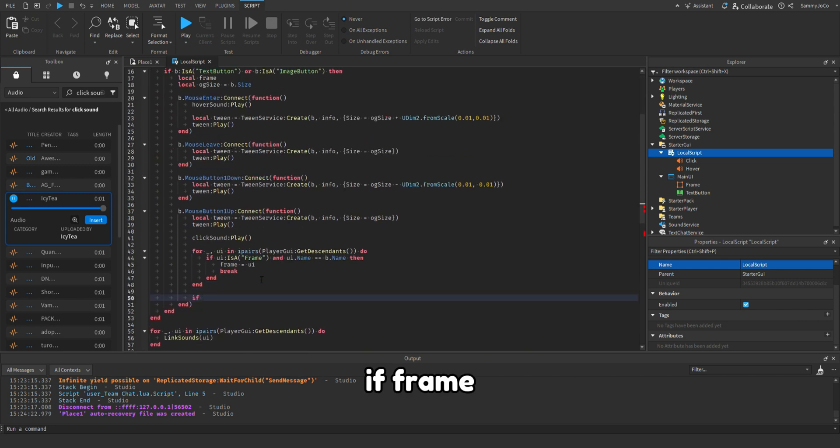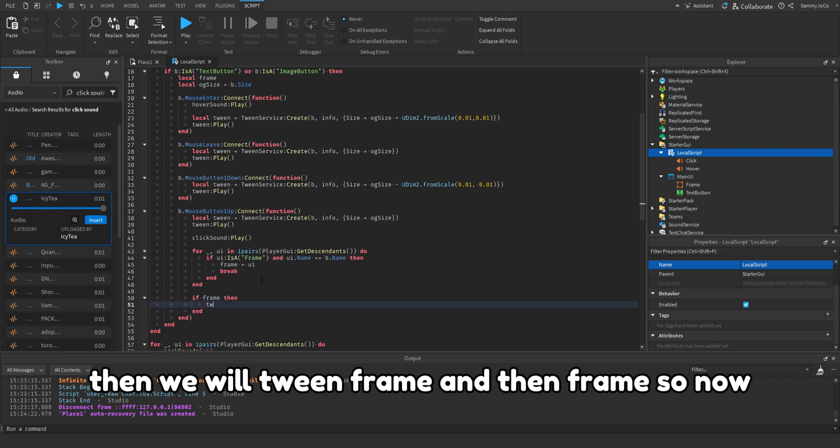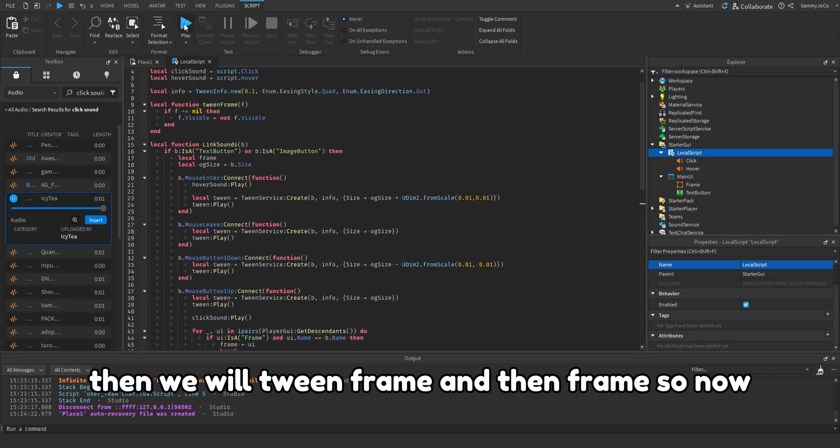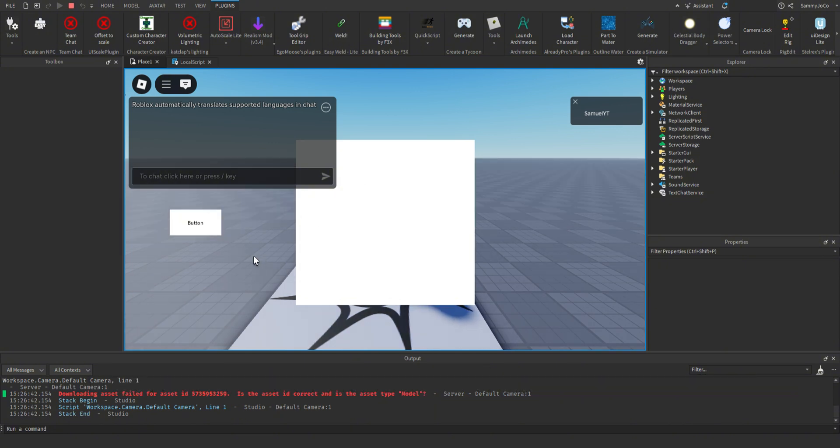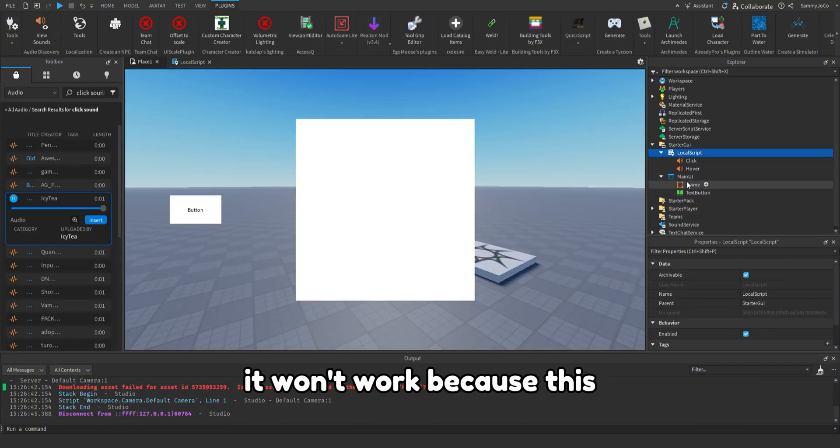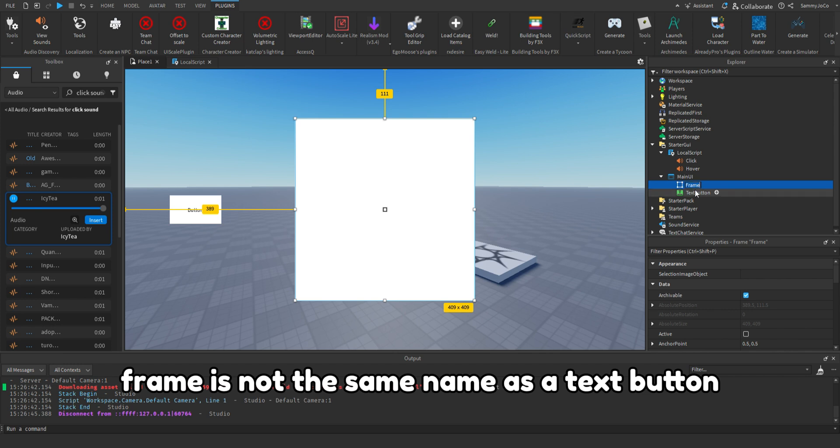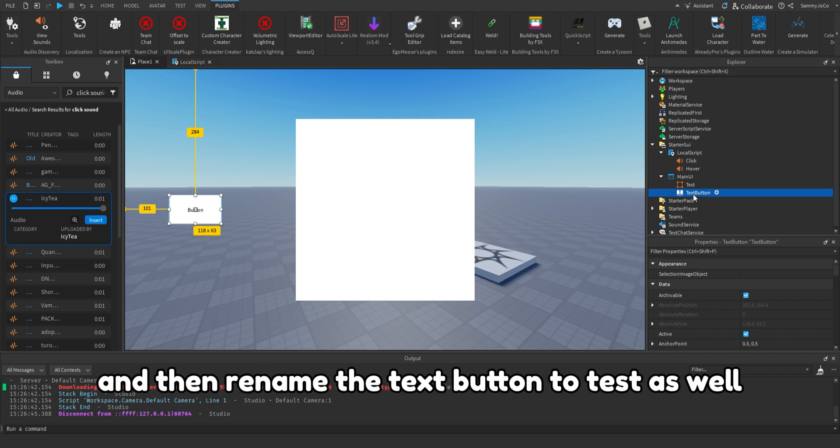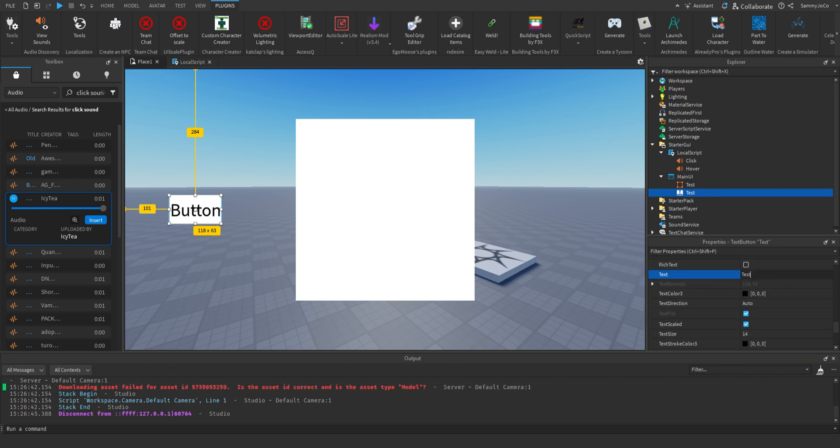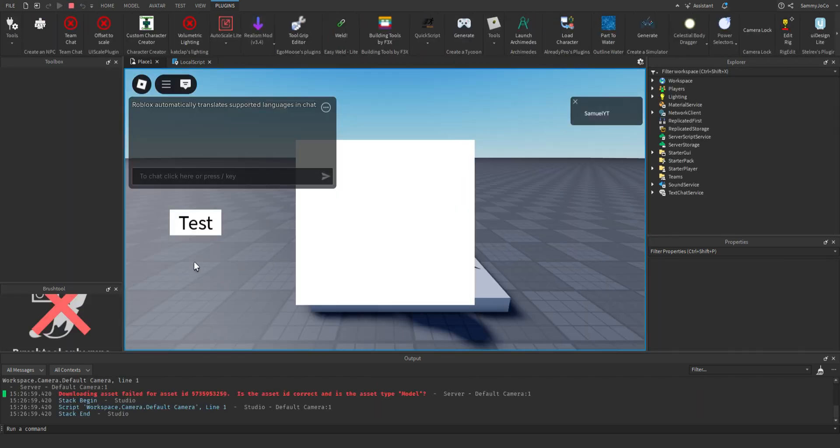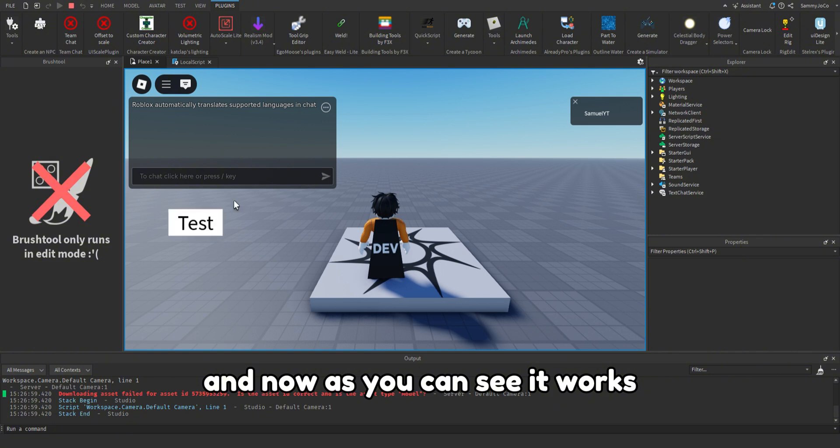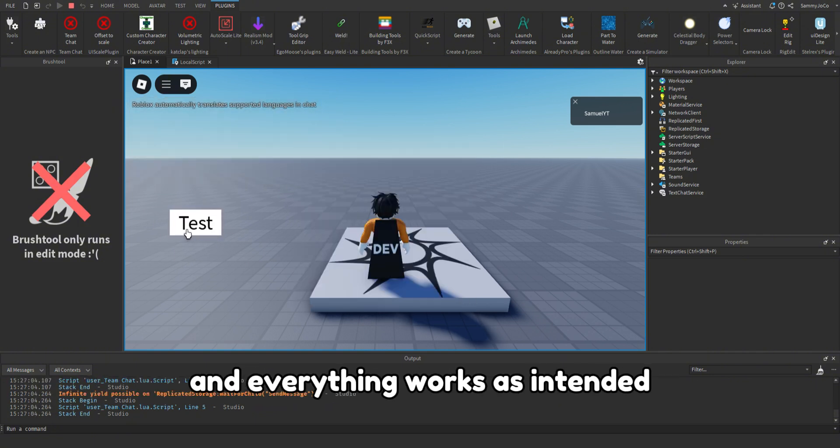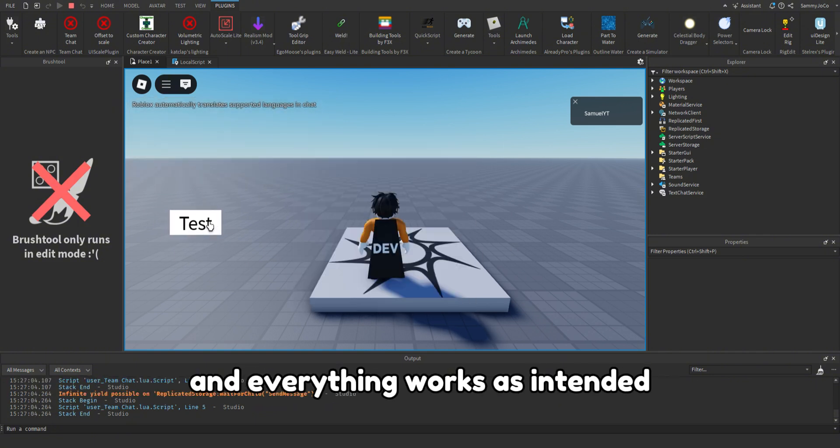If frame then we will tween frame. So now it won't work because this frame is not the same name as the text button. So I'm just going to rename this to test and then rename the text button to test as well. And now as you can see it works and everything works as intended.